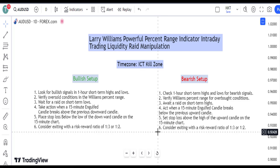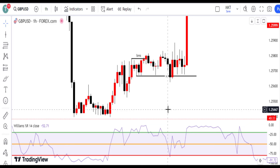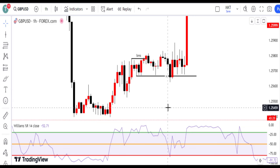Let's dive into live chart setup examples to better understand these trading strategies in action. First example: GBPUSD Bullish Setup Analysis with live chart. We look for bullish signals in 1-hour short-term highs and lows. As experienced traders, we know the importance of identifying trends.